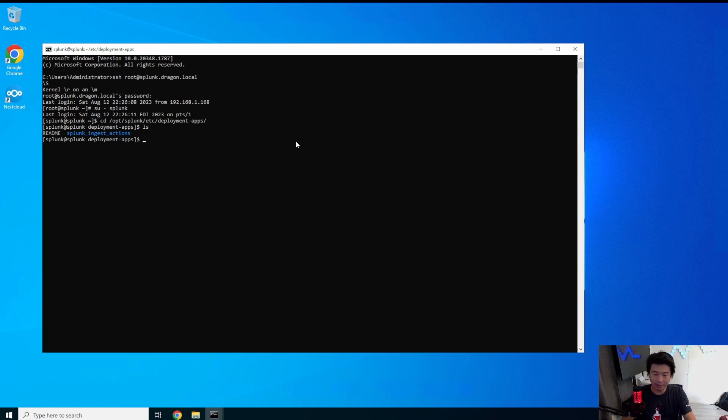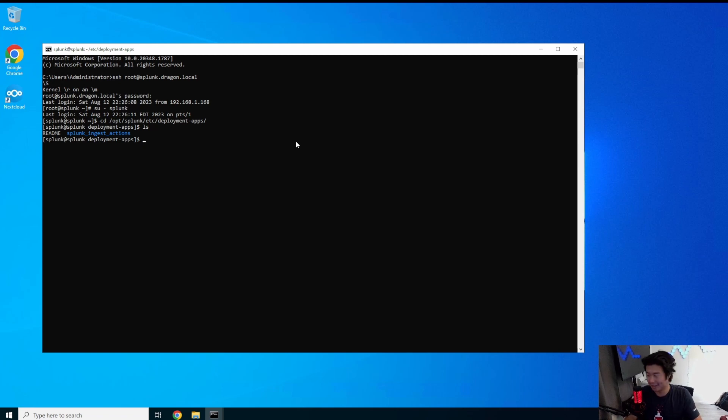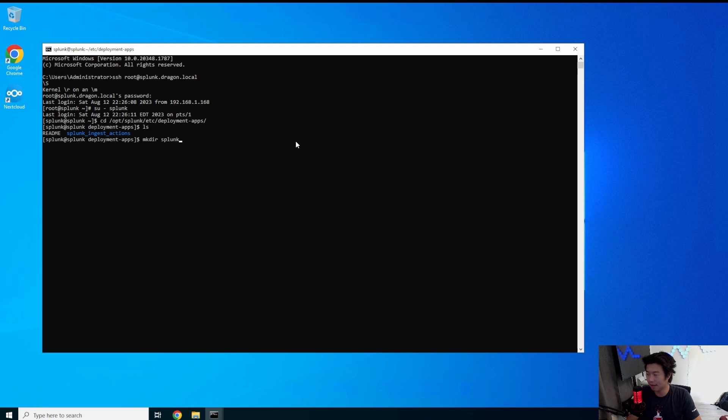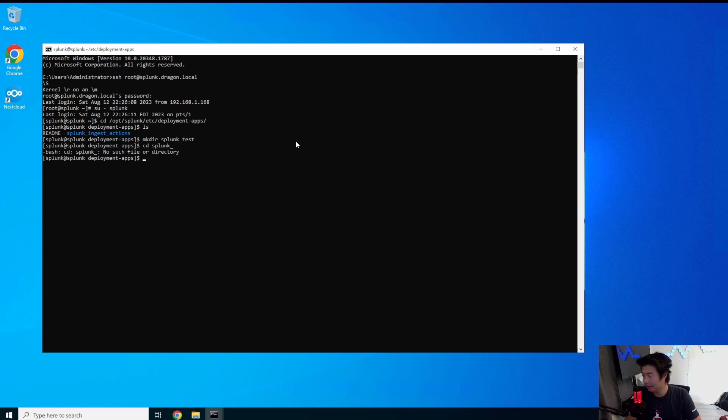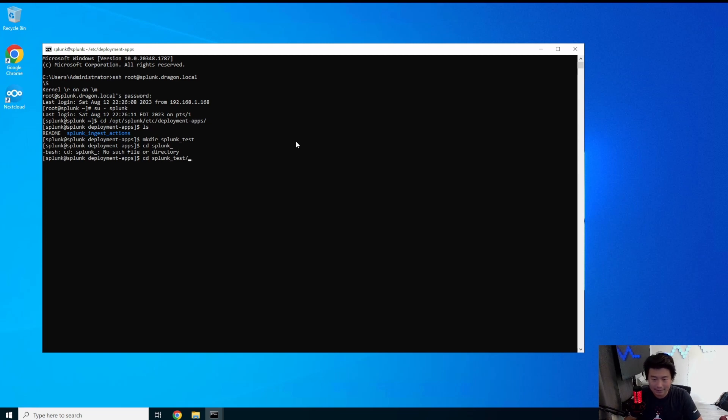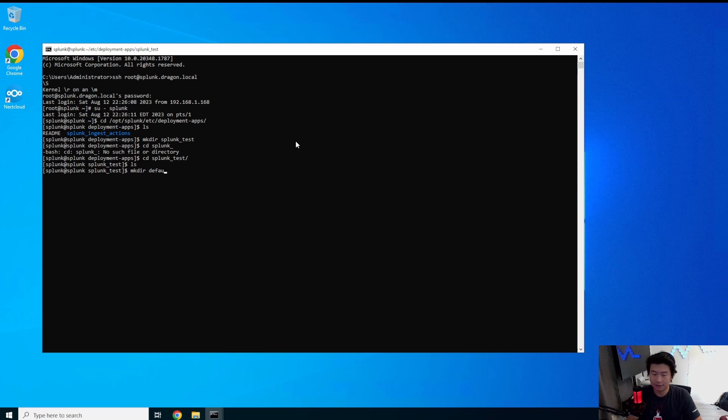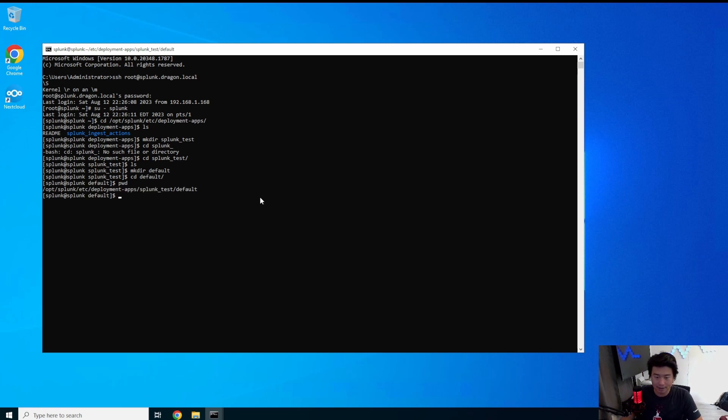So in this case we will make a Splunk test app essentially. So we'll make the directory and call it splunk_test. Then we'll make another directory in that directory called default. So now we're in deployment apps, splunk_test, and default.